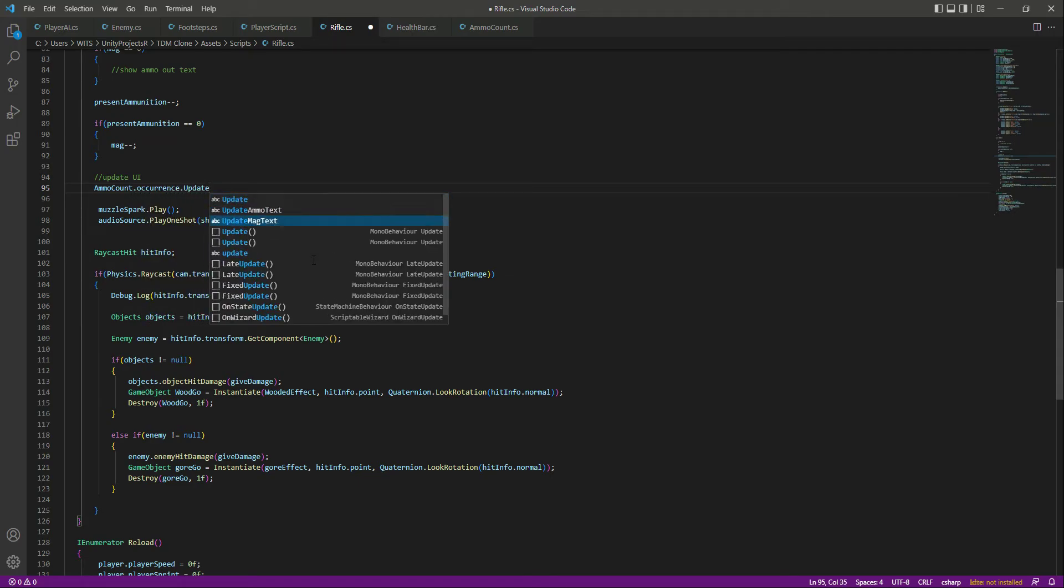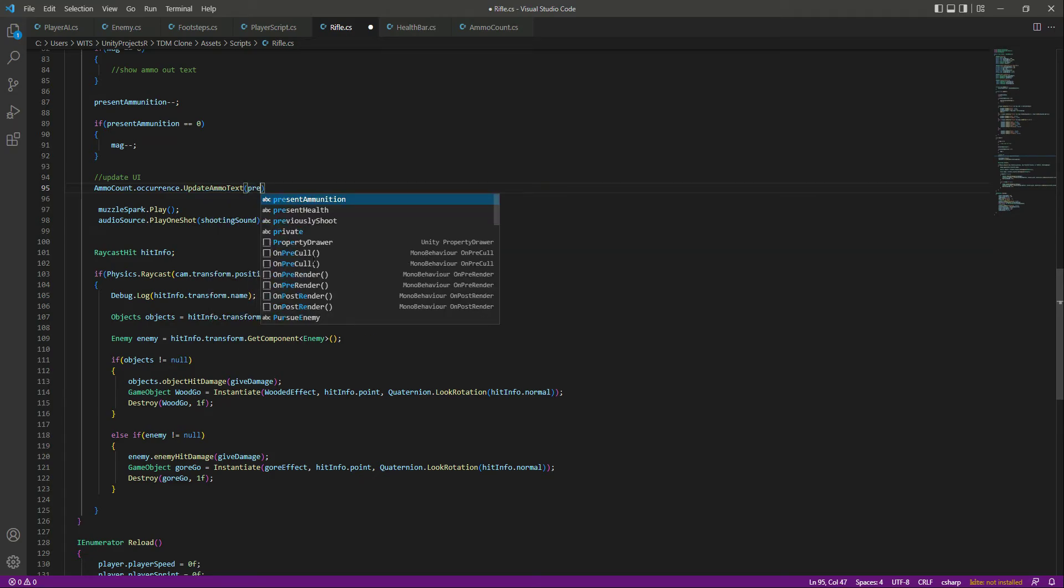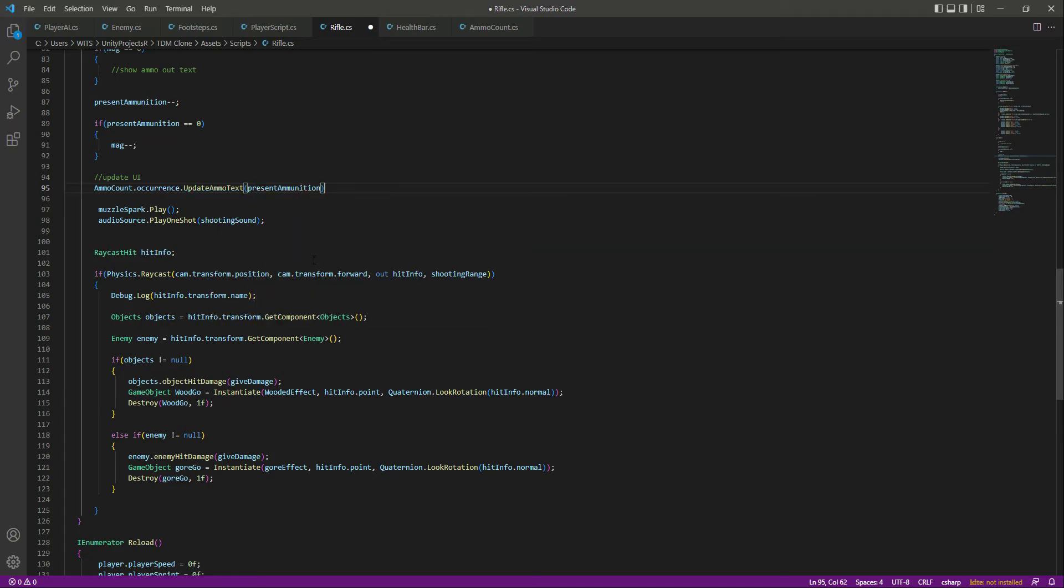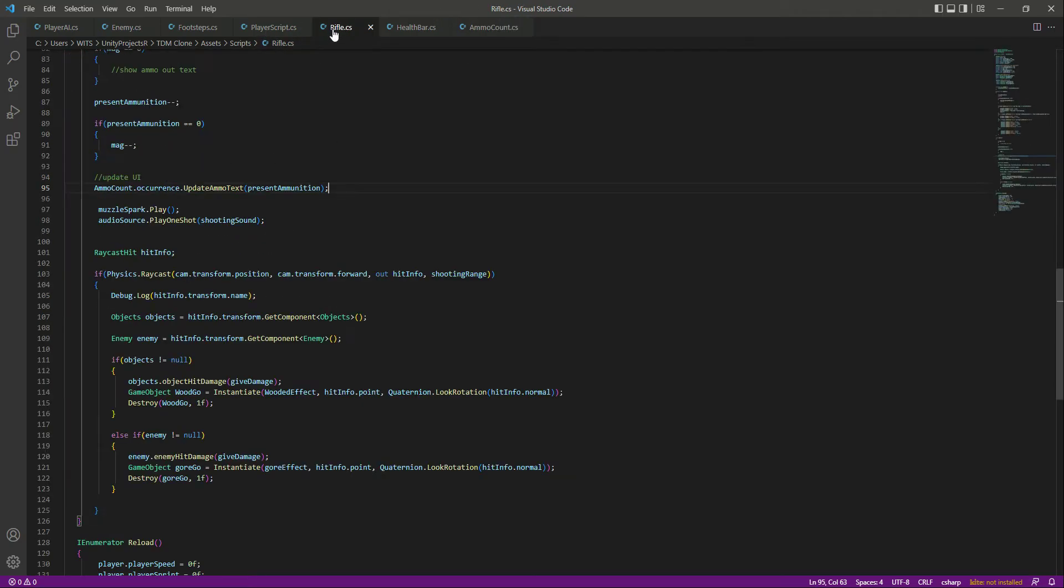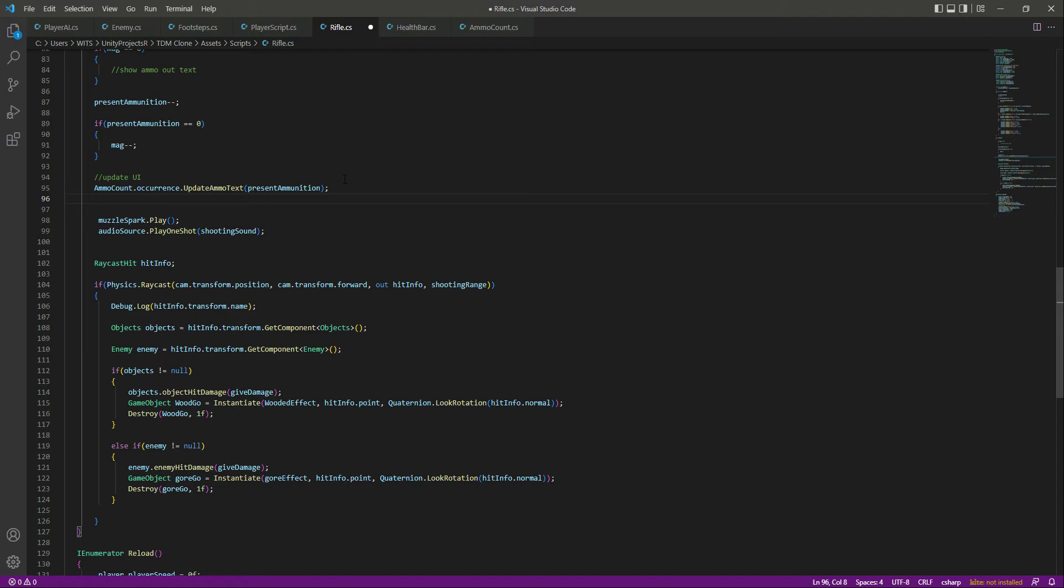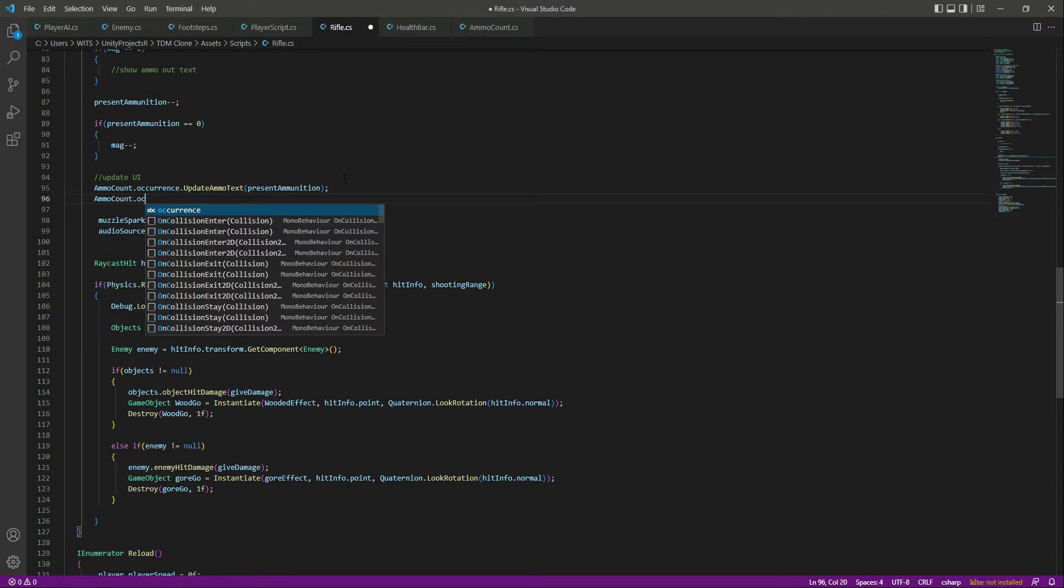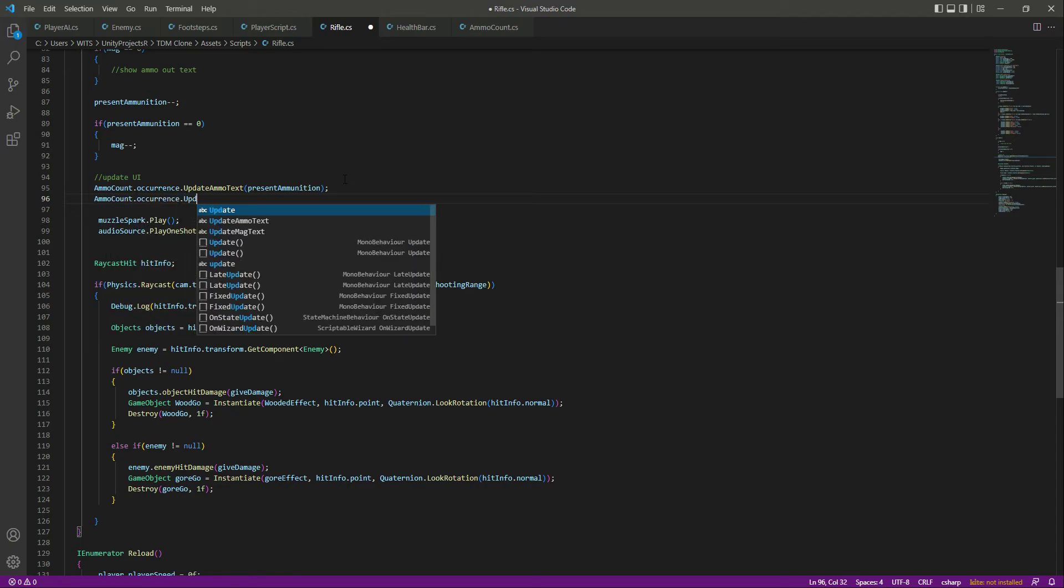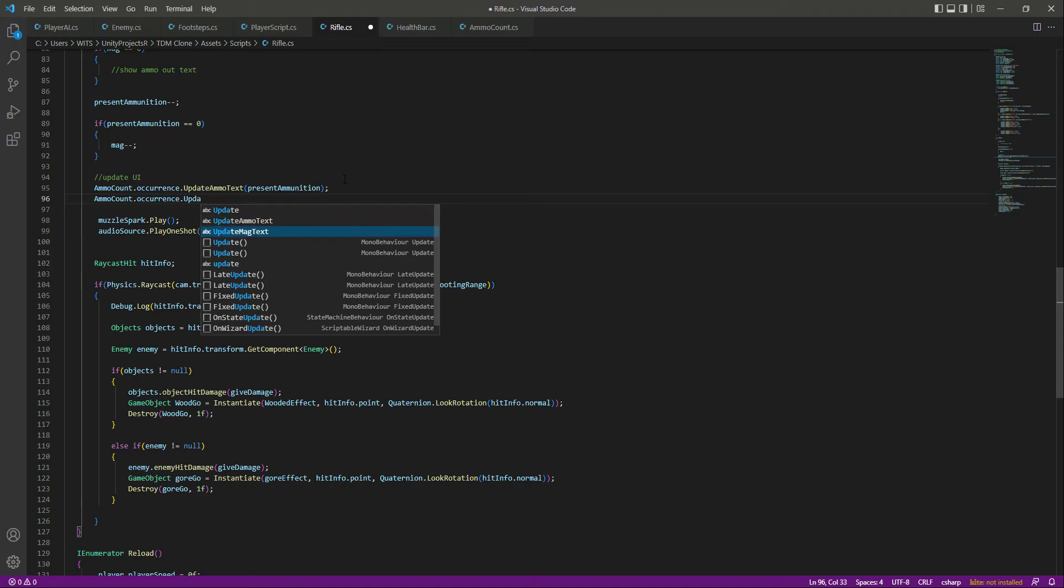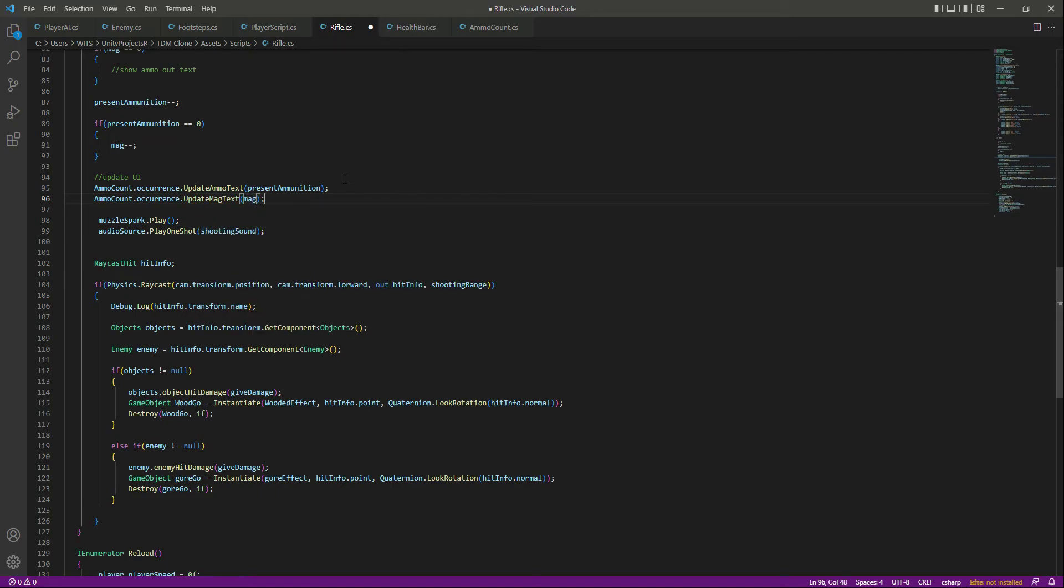update ammo text, and it needs a present ammunition, so we will pass that to it. Again, right here, as you will see. After this we will say ammo count dot occurrence dot update mag text, and now it needs the magazines, so we will pass the mag in there.